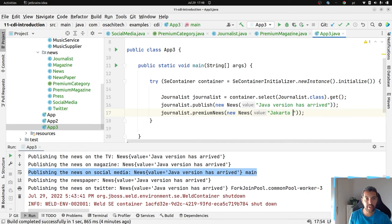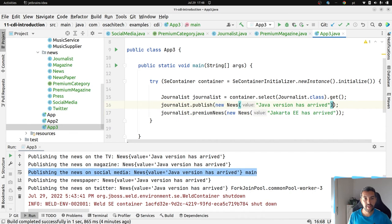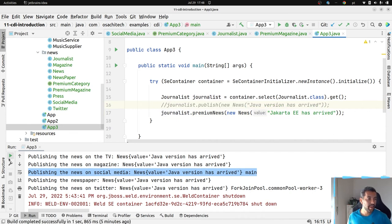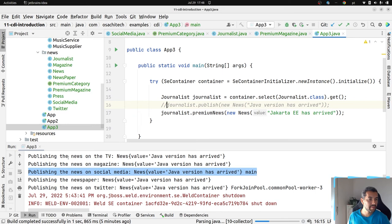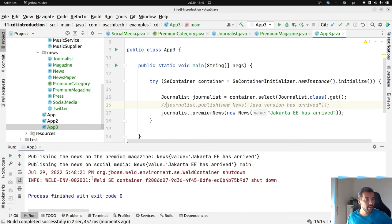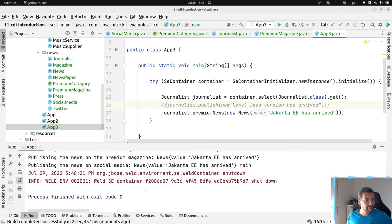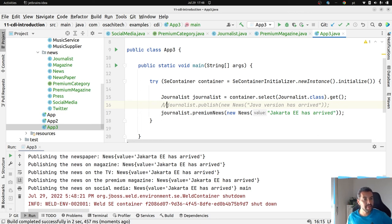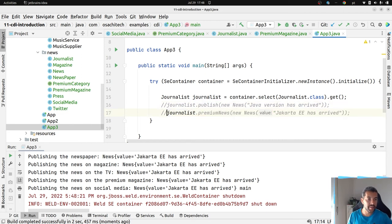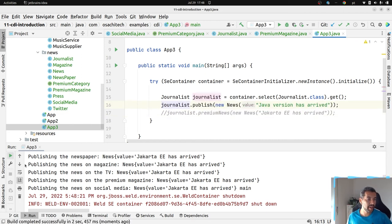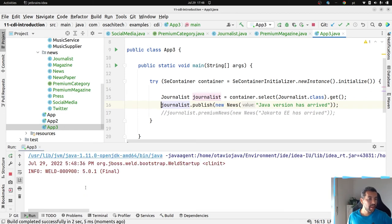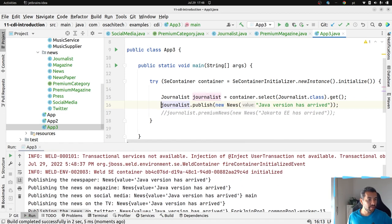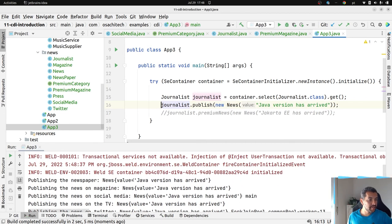I will come here and then when I run, as you can see, everybody has received the news, even the premium magazine. When I do the opposite, I publish to everybody. The qualifier one with the premium is not here.